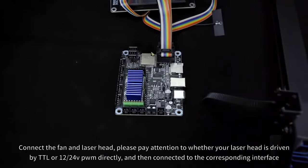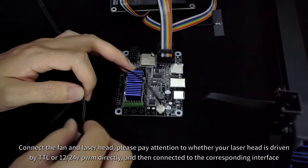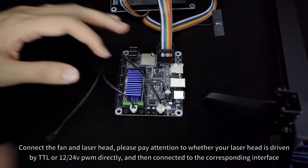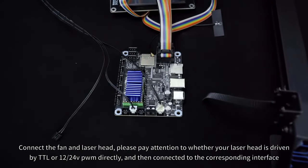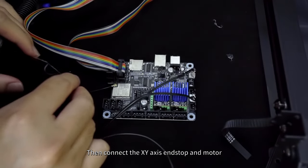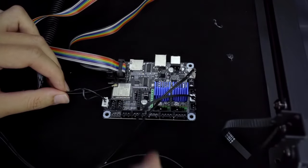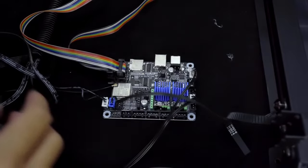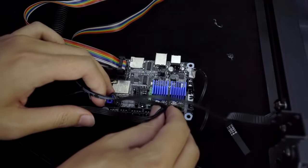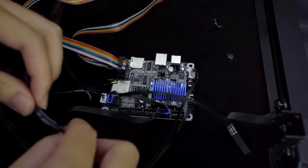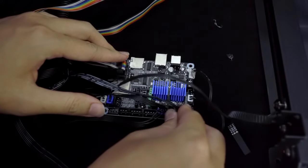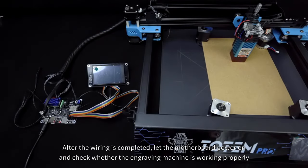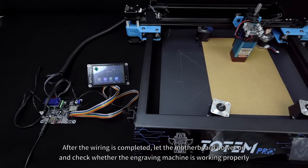Connect the fan and laser head. Please pay attention to whether your laser head is driven by TTL or 12/24V PWM directly, and then connect to the corresponding interface. Then connect the XY axis endstop and motor. After the wiring is completed, let the motherboard power on and check whether the engraving machine is working properly.